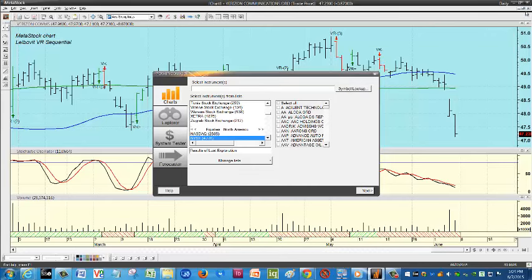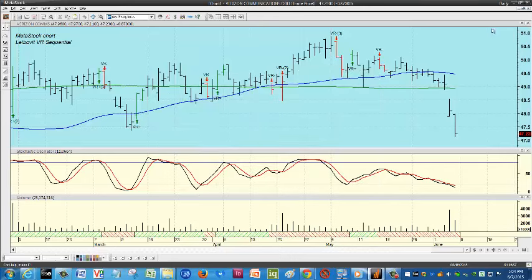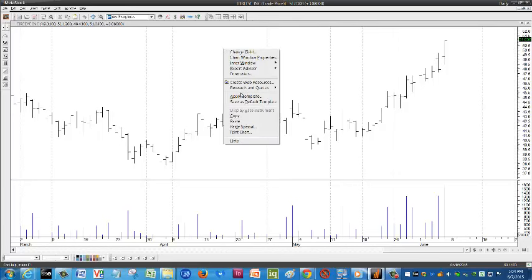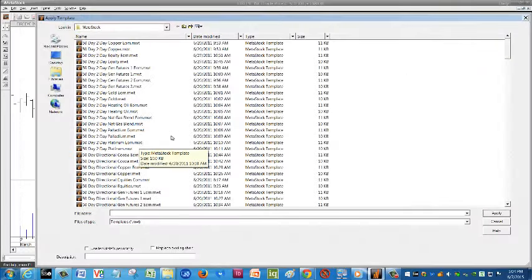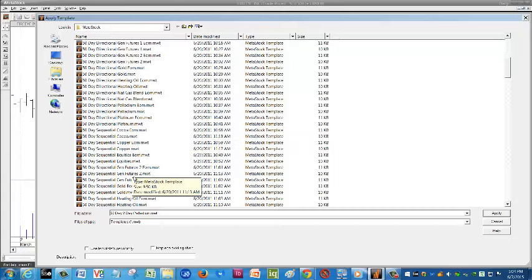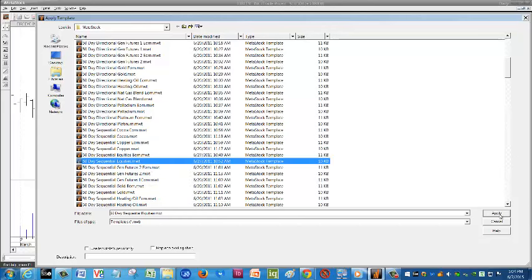Let's look at our next play, which is FireEye. We're going to pull up the chart, add the template to it, and take a look at what's going on here. This is just about the opposite situation — in fact, it is the opposite situation as compared to Verizon.